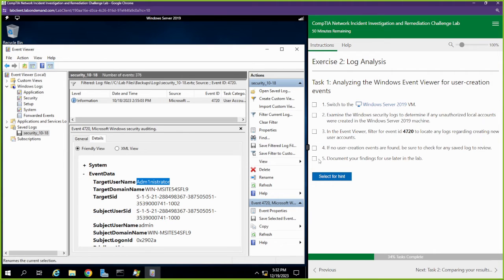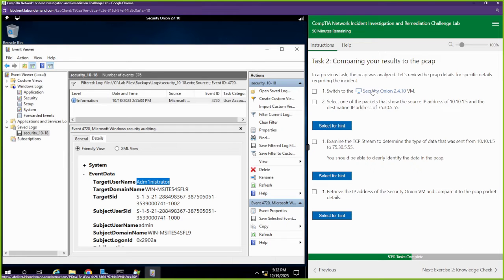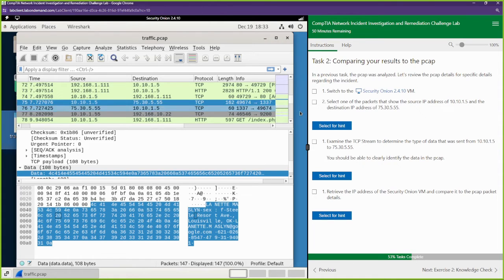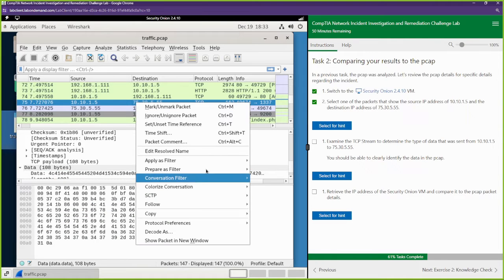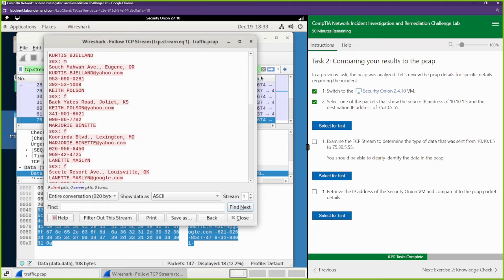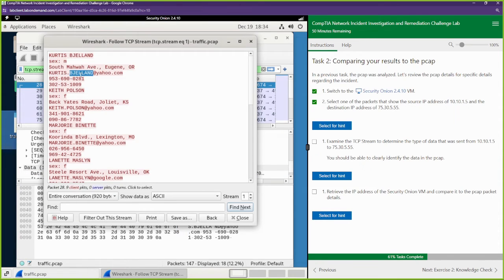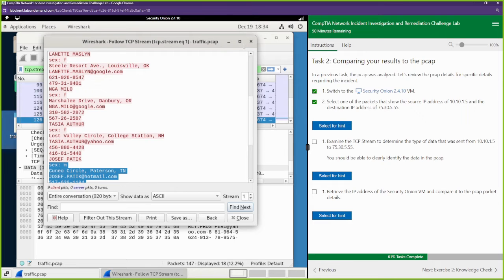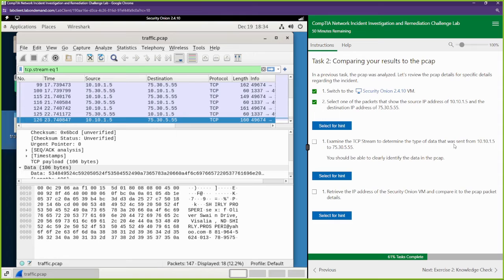Document your findings — we see it, we're on to you. Let's compare some results. We're going to switch back to Security Onion. Select one of the packets that shows the source IP address 10.10.195 and the destination address 75.30.5.55. Now examine the TCP stream to see what was sent — we can just right click this and go to follow TCP stream. This is what we were looking at. We got Curtis — his sex, mail address, email address, phone number. These are all neatly typed in. That's some PII right there.